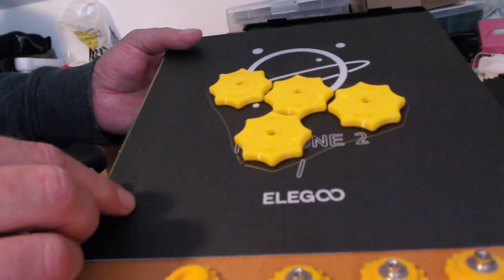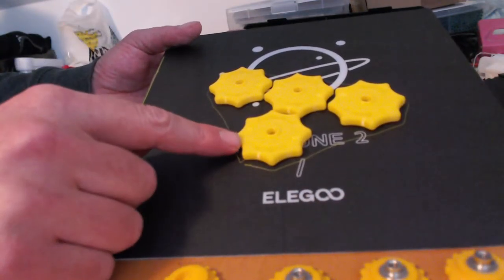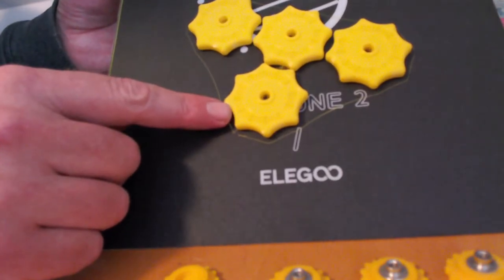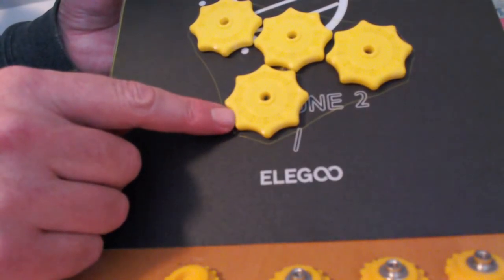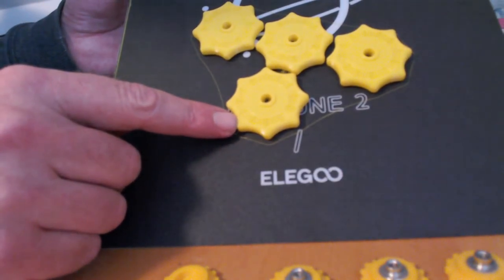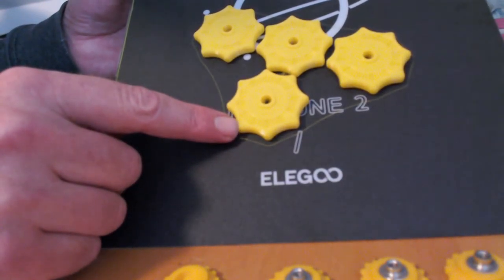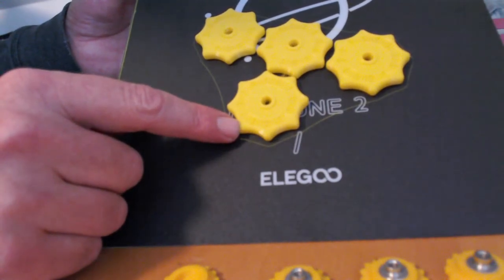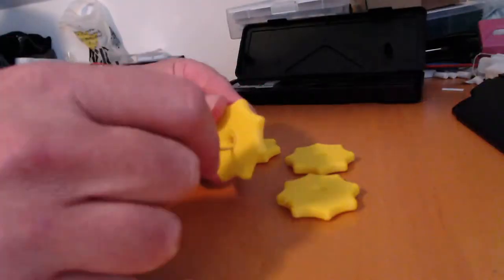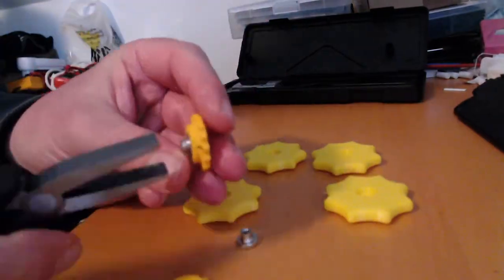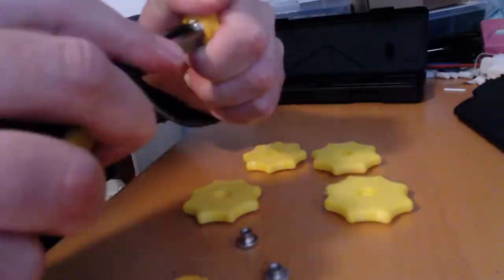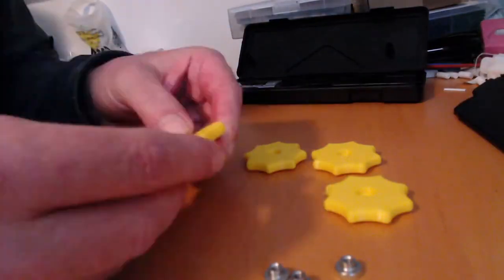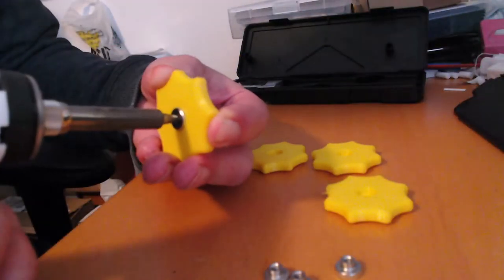This helps me when I do the G34 Z-axis alignment with my dual Z-axis setup. Here's a short timelapse of putting the brass nuts into the printed knobs.